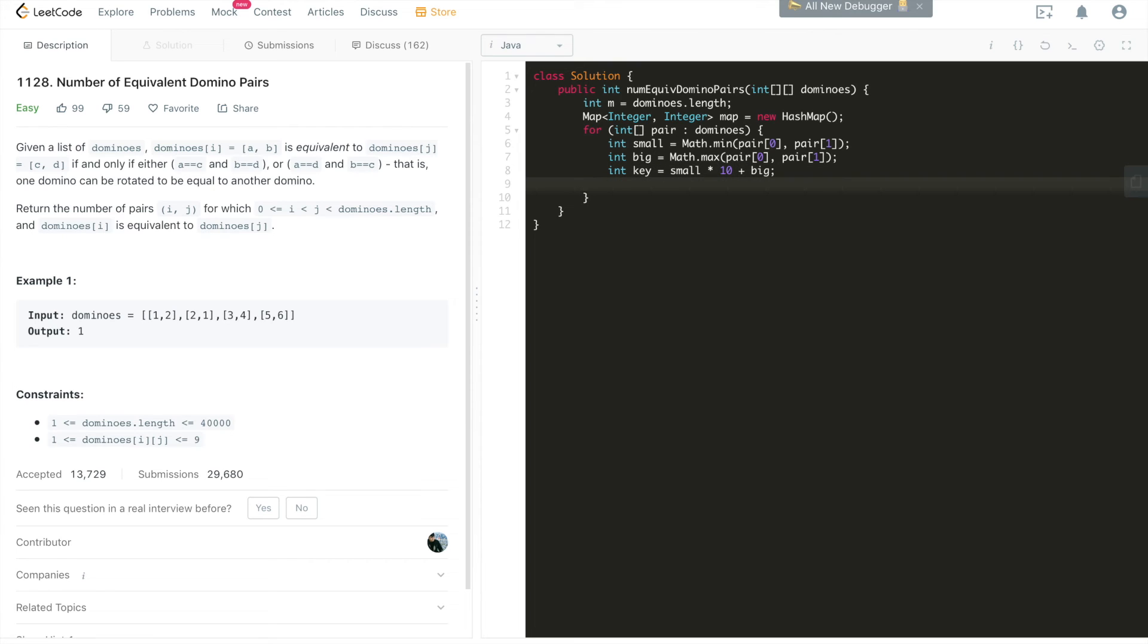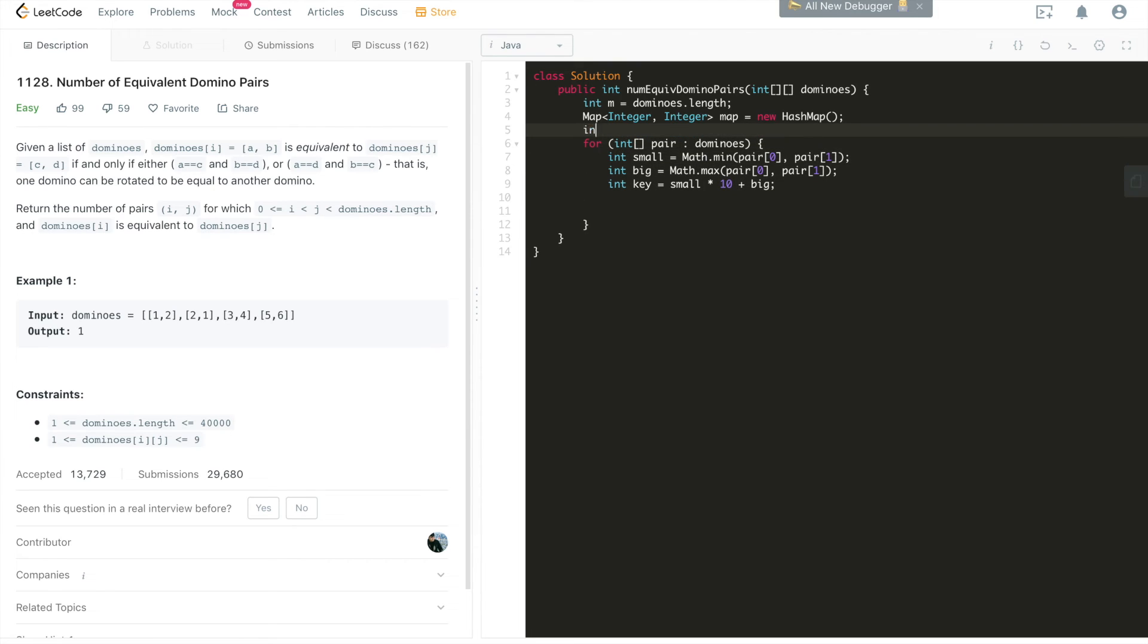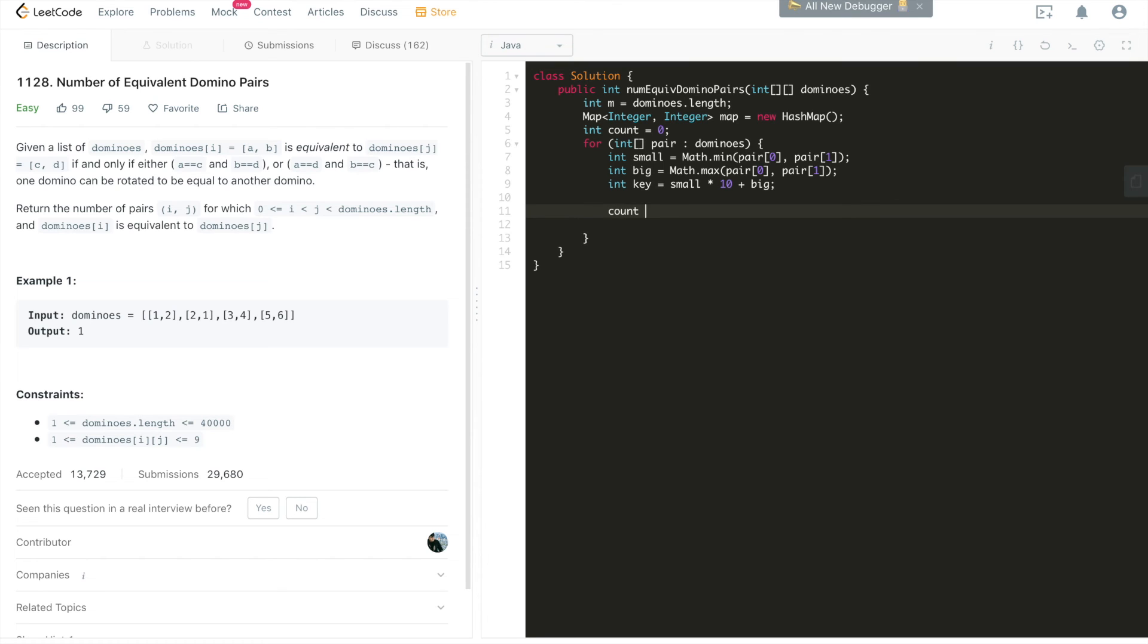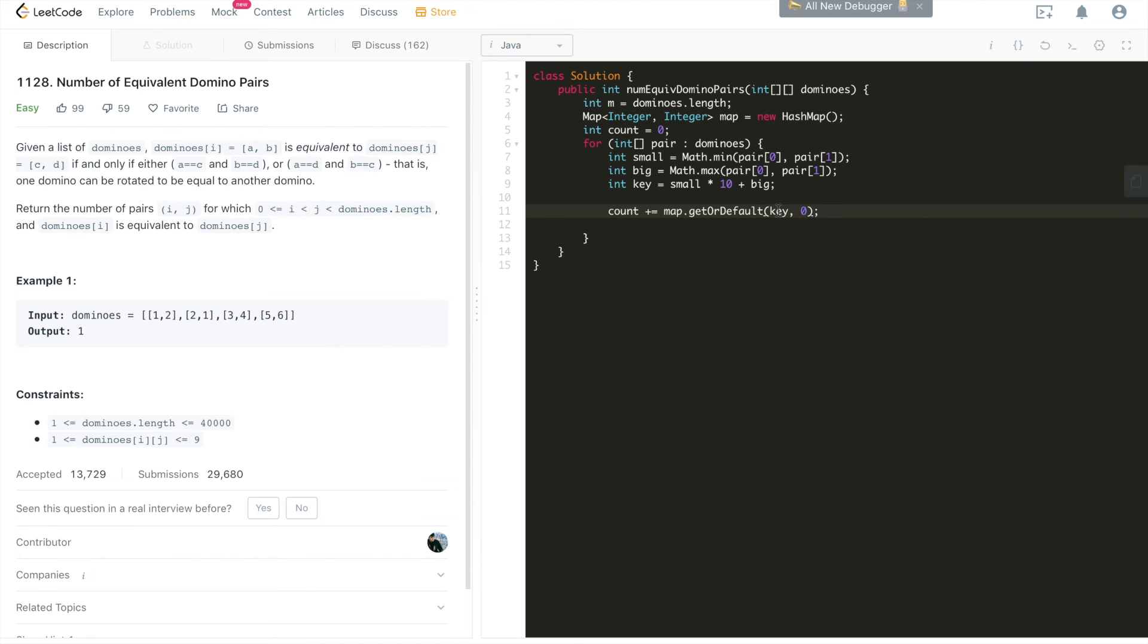And then here we'll have another variable called count, which stands for the final result, which is a variable that's going to hold all of the number of equivalent domino pairs in this given array. So how do we calculate count? Here, what we're going to do is map.getOrDefault. Again, this is an API built into Java since Java 8 for HashMap, which is very handy. What we're going to do is key. So getOrDefault, we're trying to get the key, get the value of the number of equivalent domino pairs based on this key. If it doesn't exist, we'll just return zero. That's it.